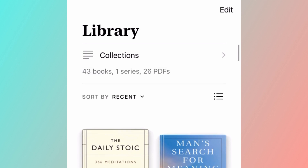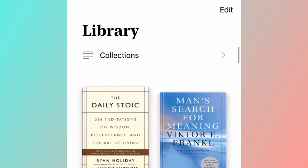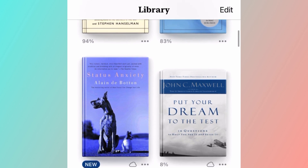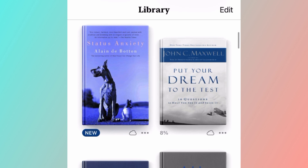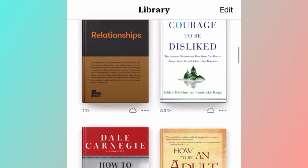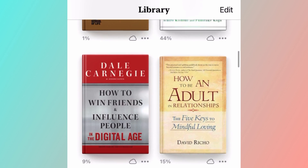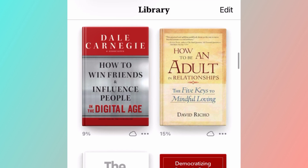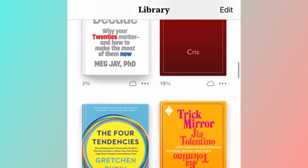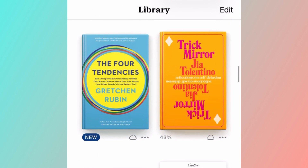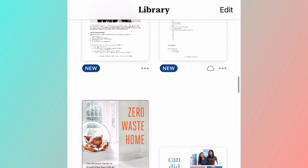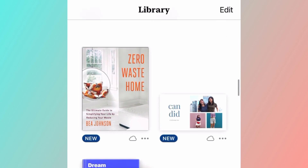I really like reading business and self-help books, but with school and work, I haven't had the time to do so. So I looked for a hack where I could turn these books into an audiobook so I can listen to them while I'm doing chores like washing dishes or cooking meals.